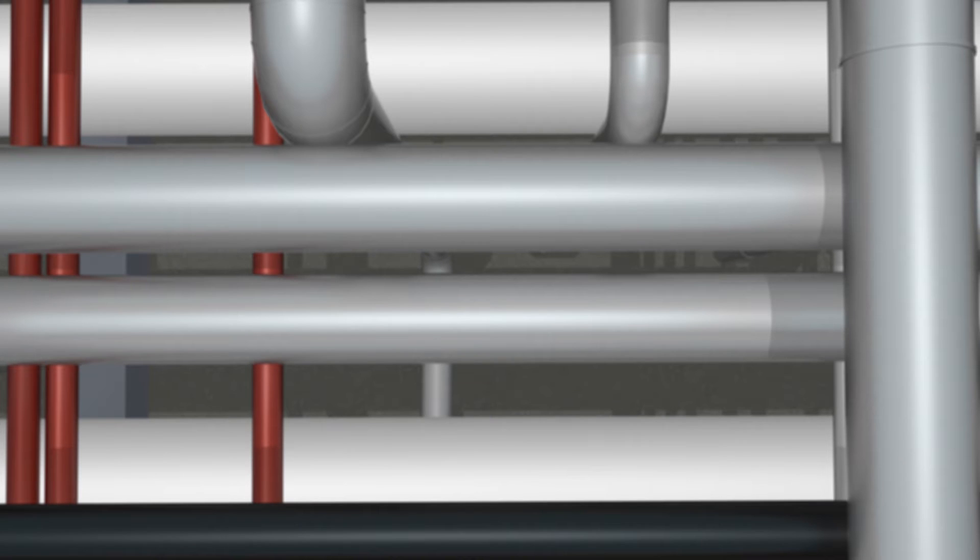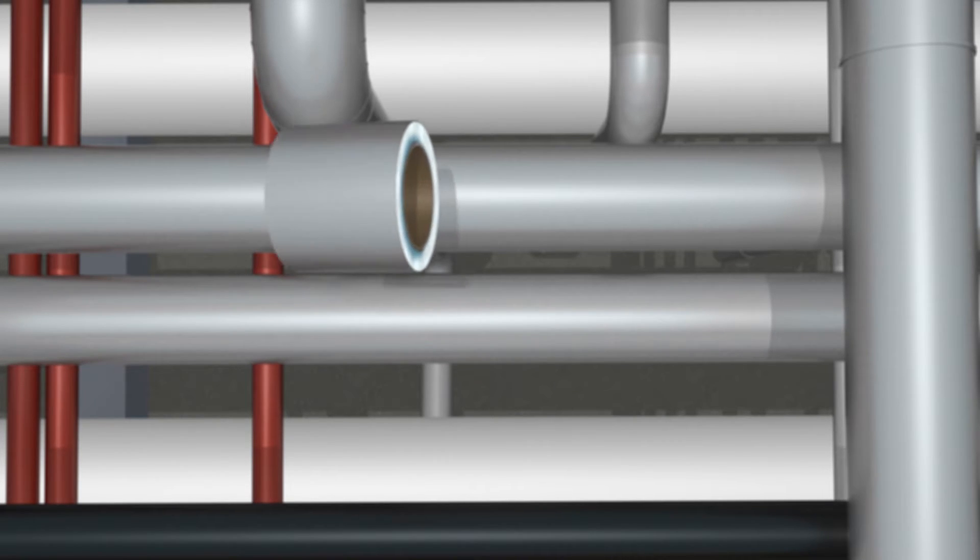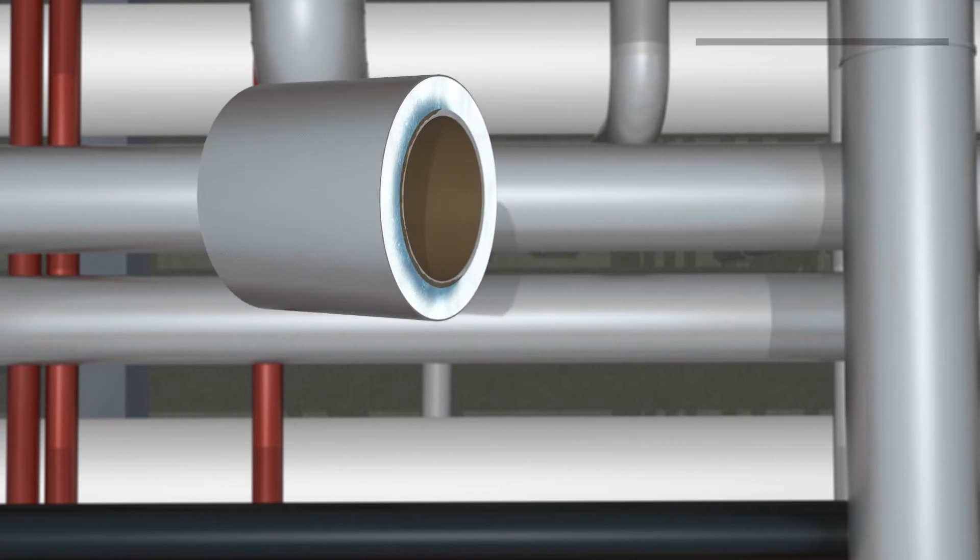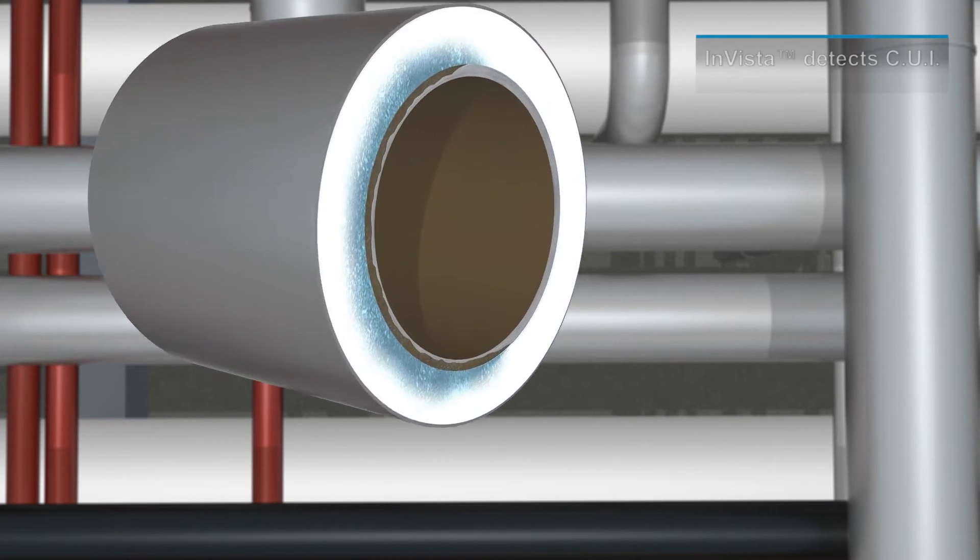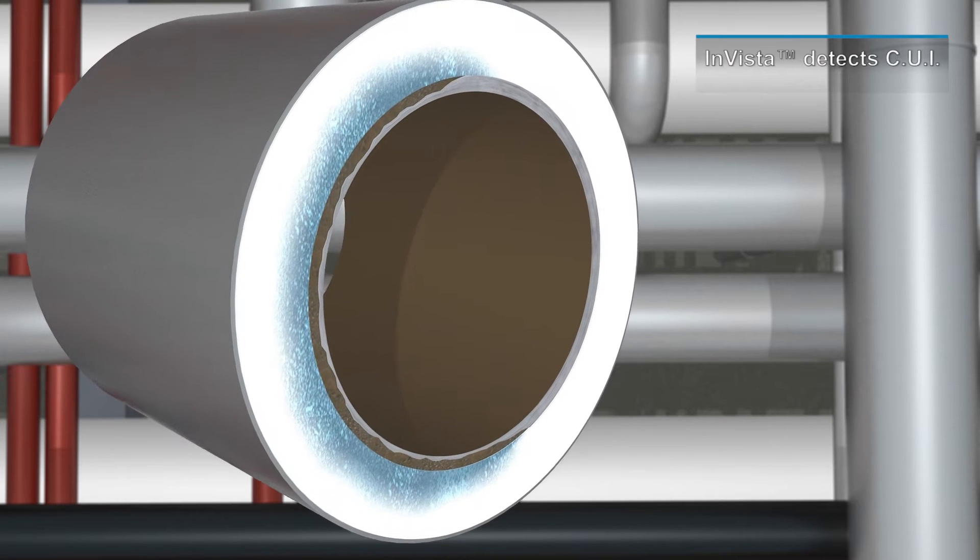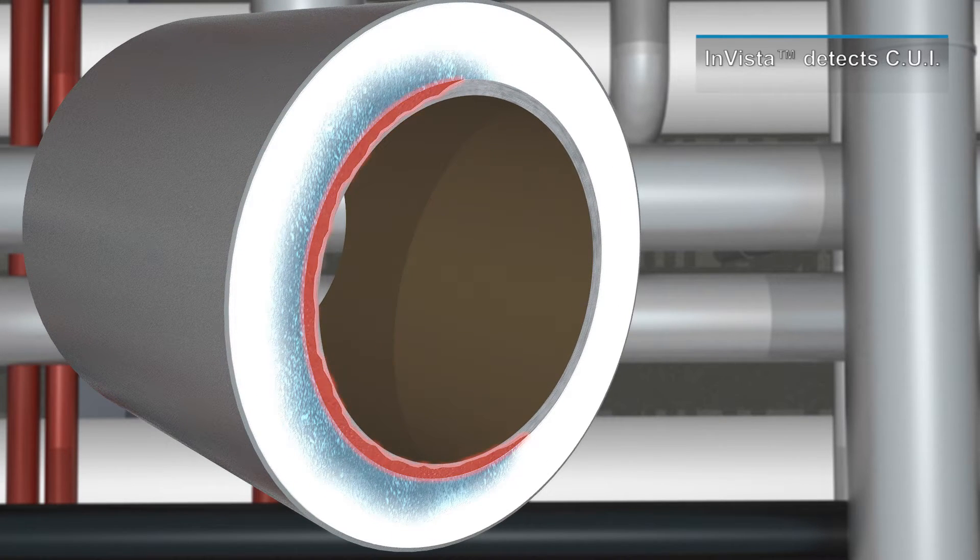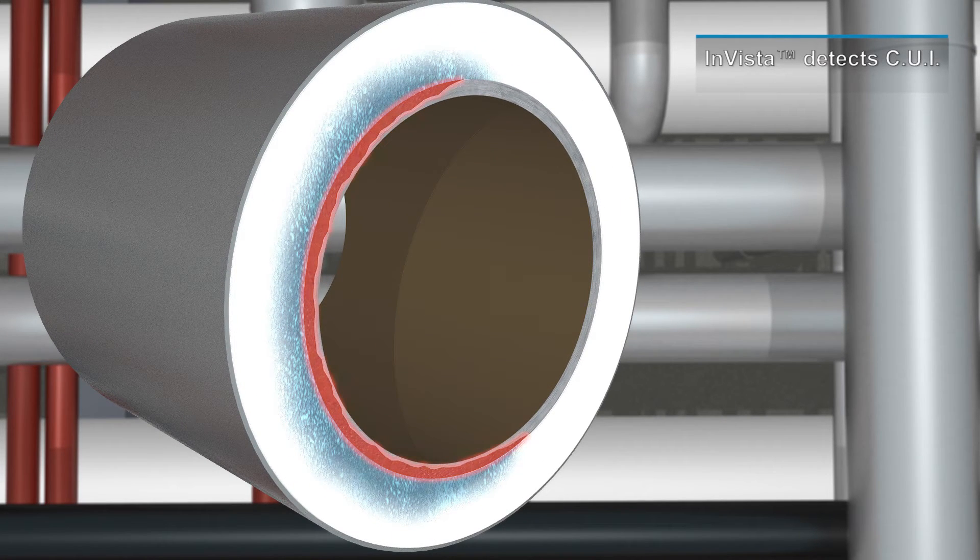INVISTA is specifically designed to detect and quantify corrosion under insulation, or CUI, one of the most prevalent damage mechanisms within process piping circuits.